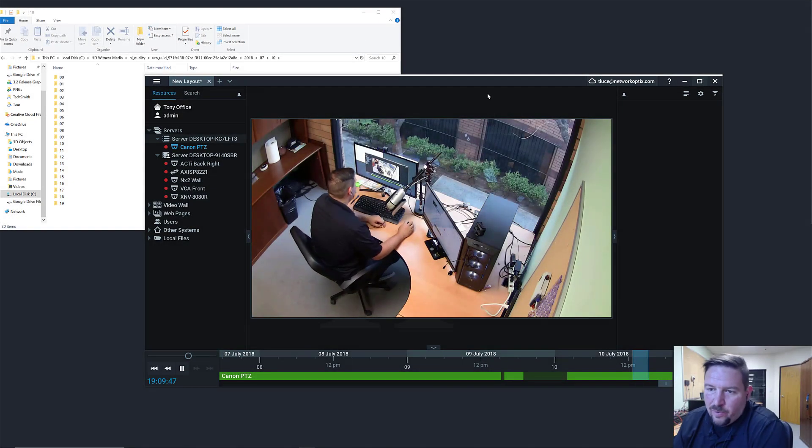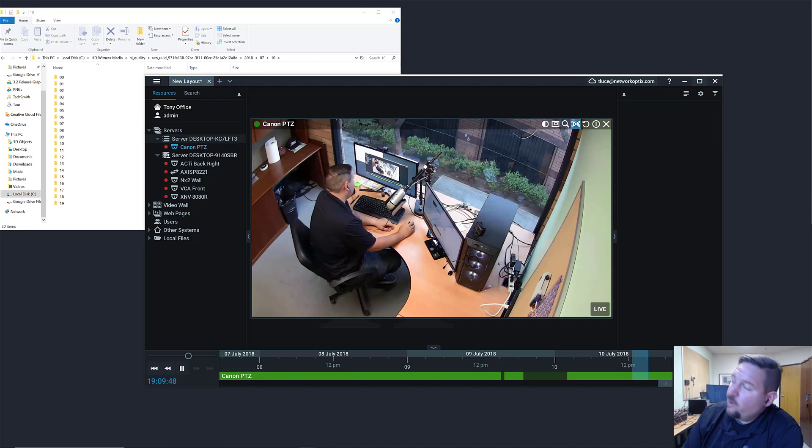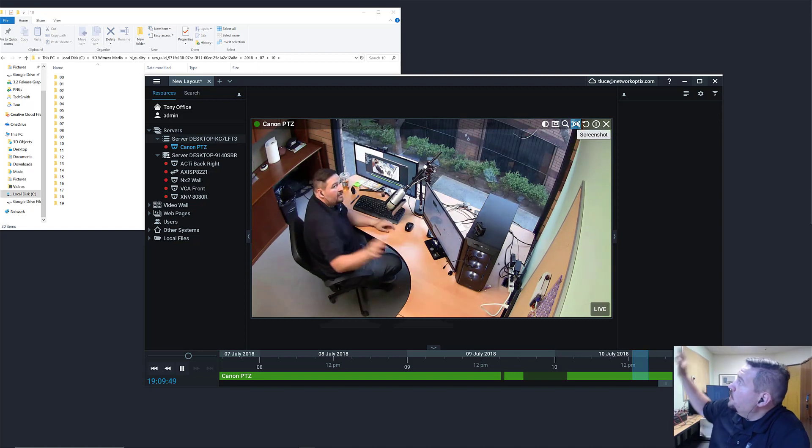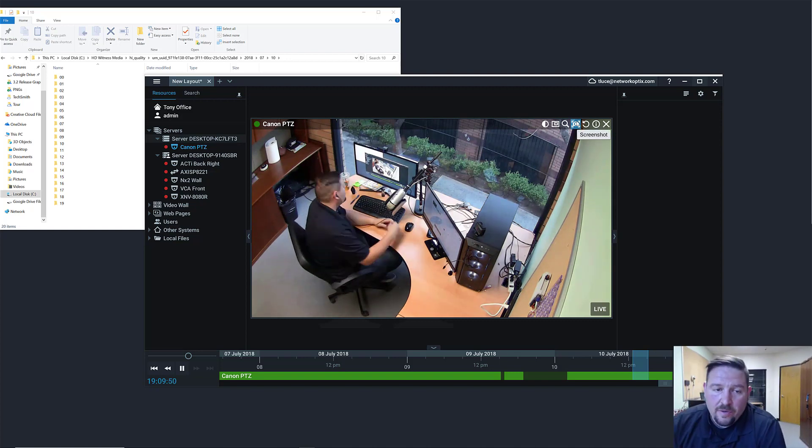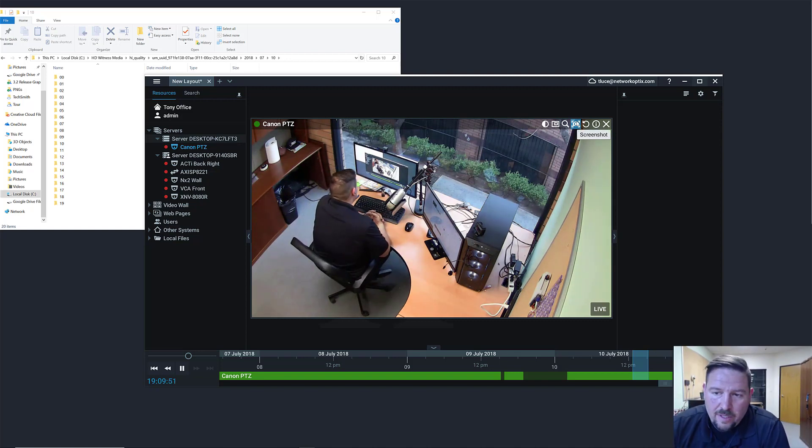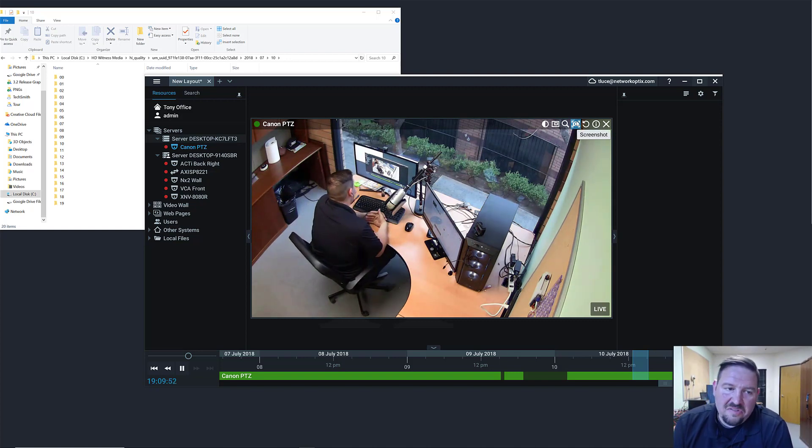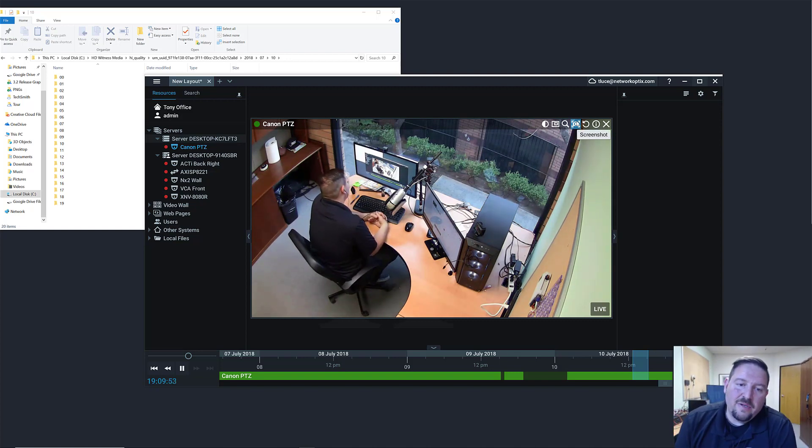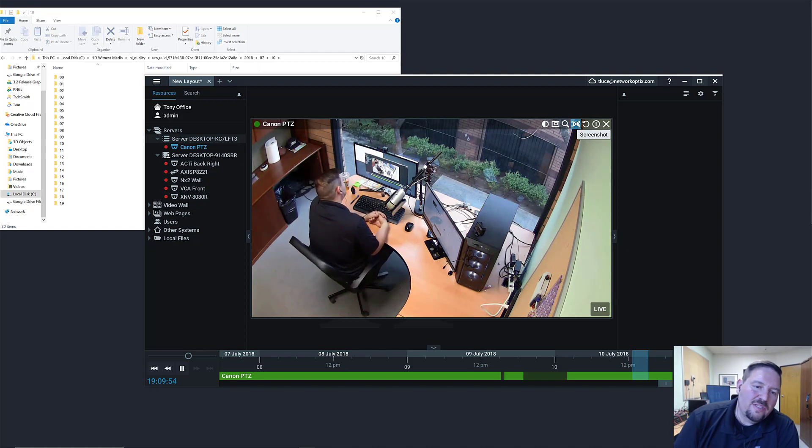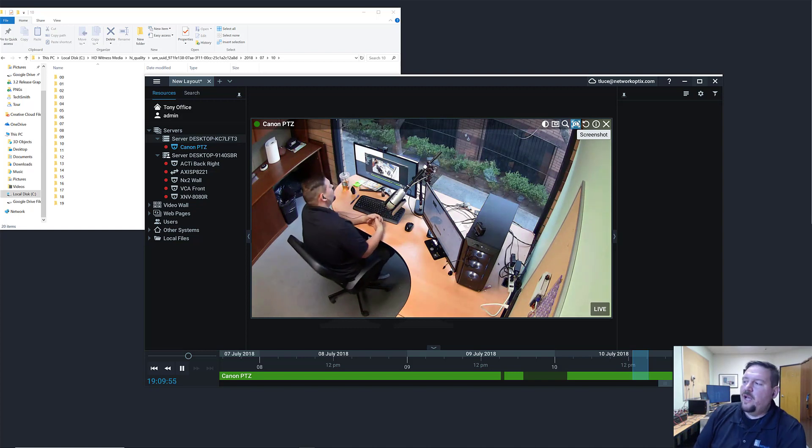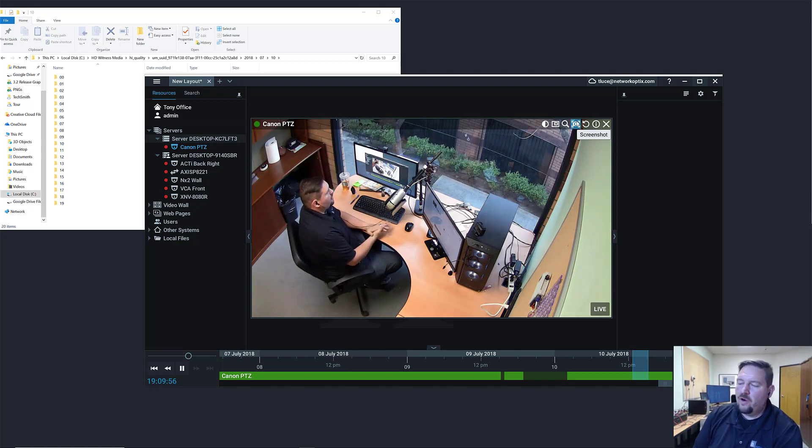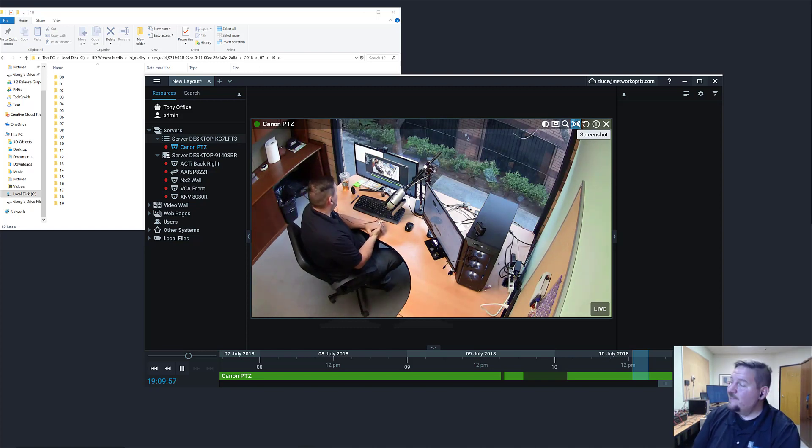Alright, switching it up. We're going to use a different camera. Hello guys, so we're looking at the Canon PDZ here. The reason we're looking at this camera is I'm going to show you a new feature called archive integrity check.